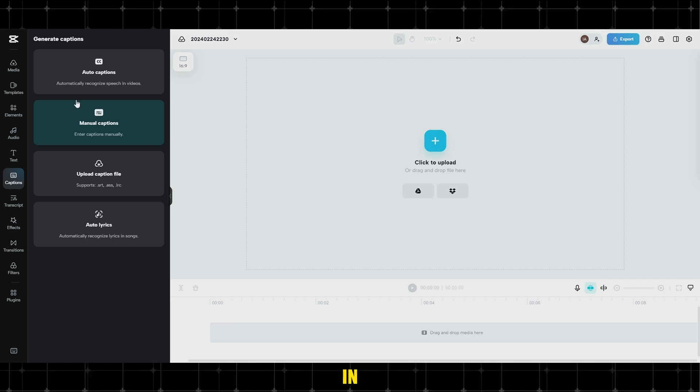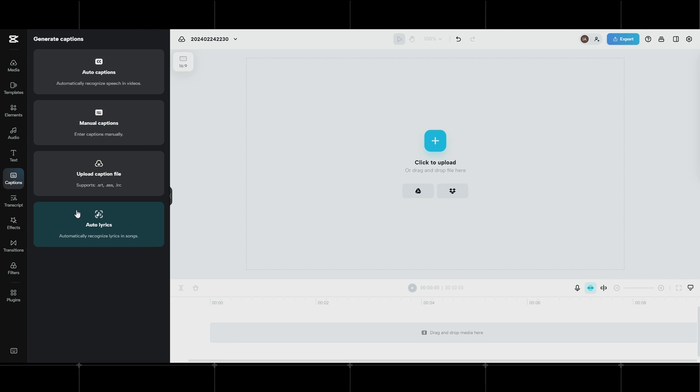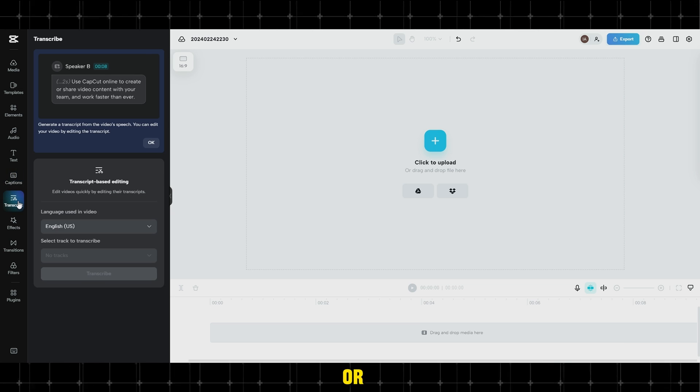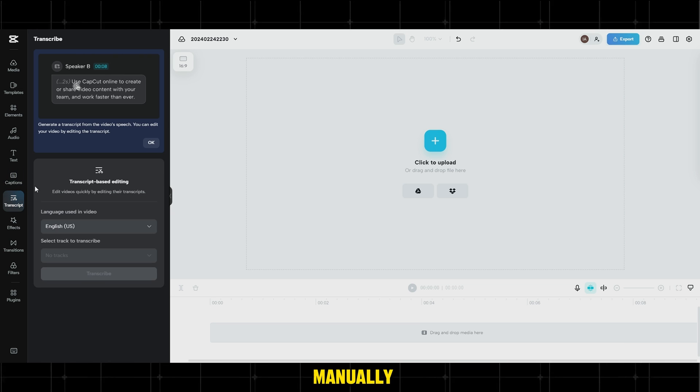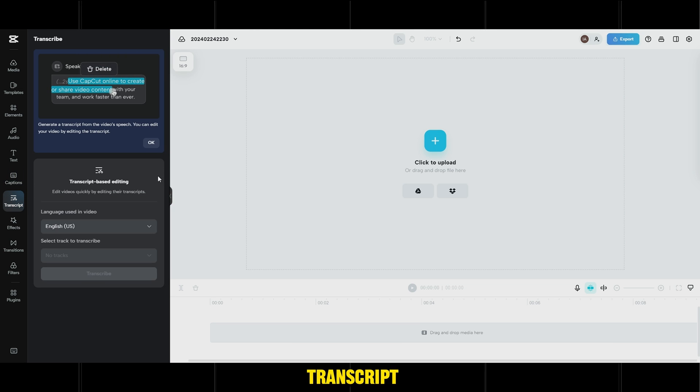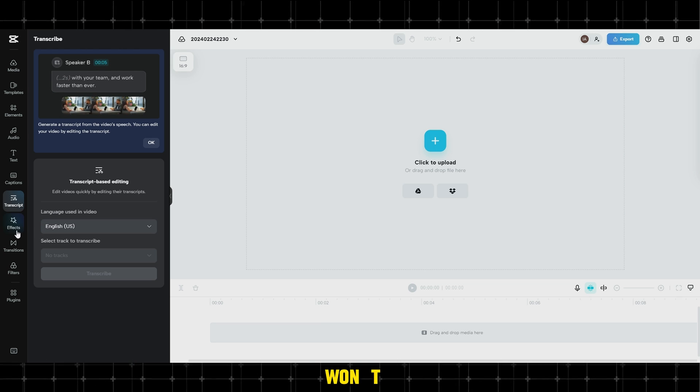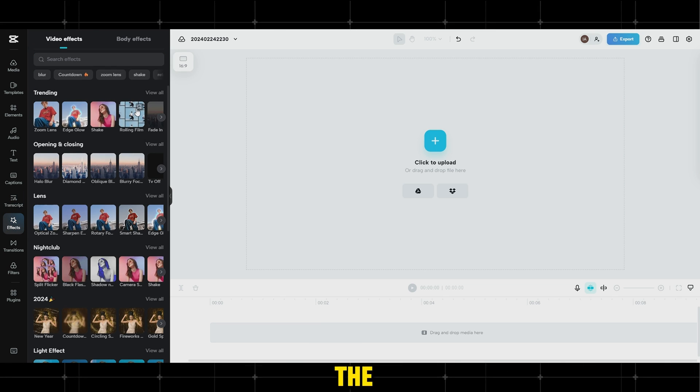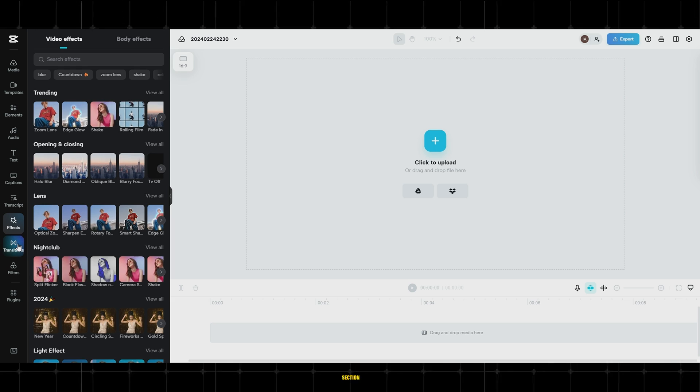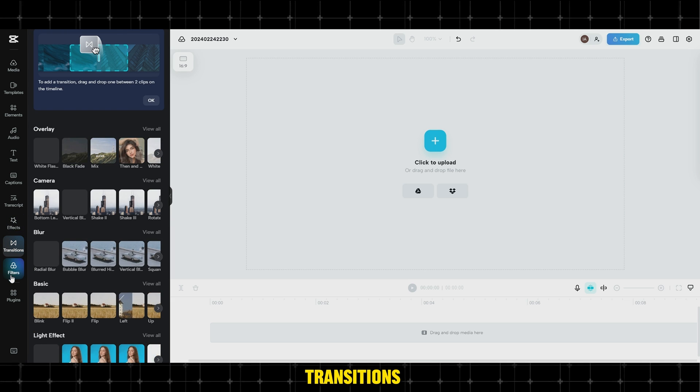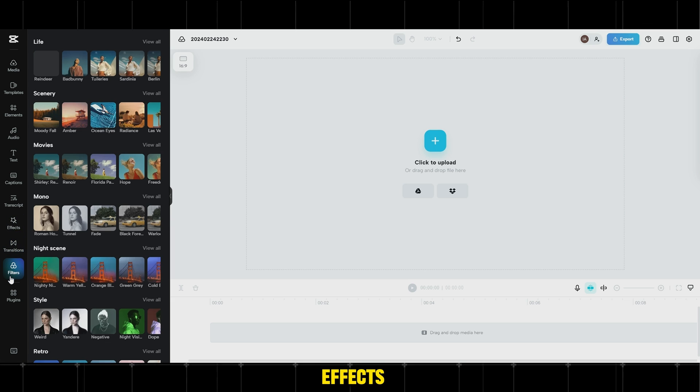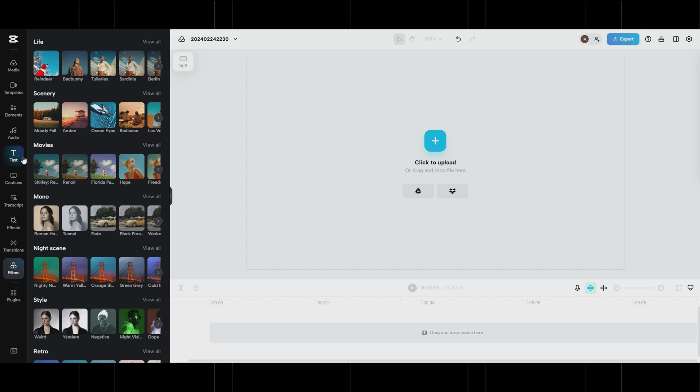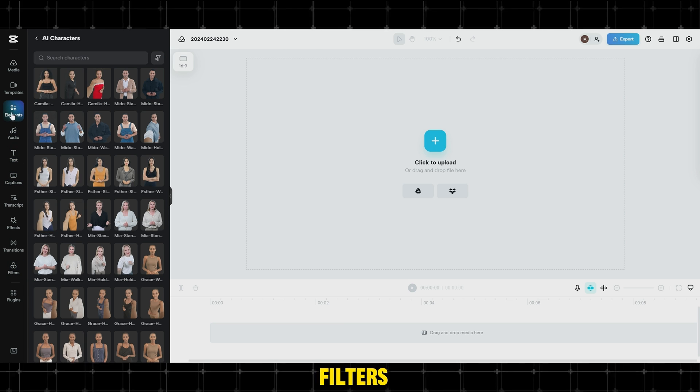Text allows you to add and edit texts and use available templates. In the E-Captions section, you can easily obtain translations through auto-captions or add them manually. The E-Transcripts section won't be relevant for our lesson, so we won't explain it. In the E-Effects and Transitions section, you'll find professional transitions and effects, all available for free. The same applies to filters.